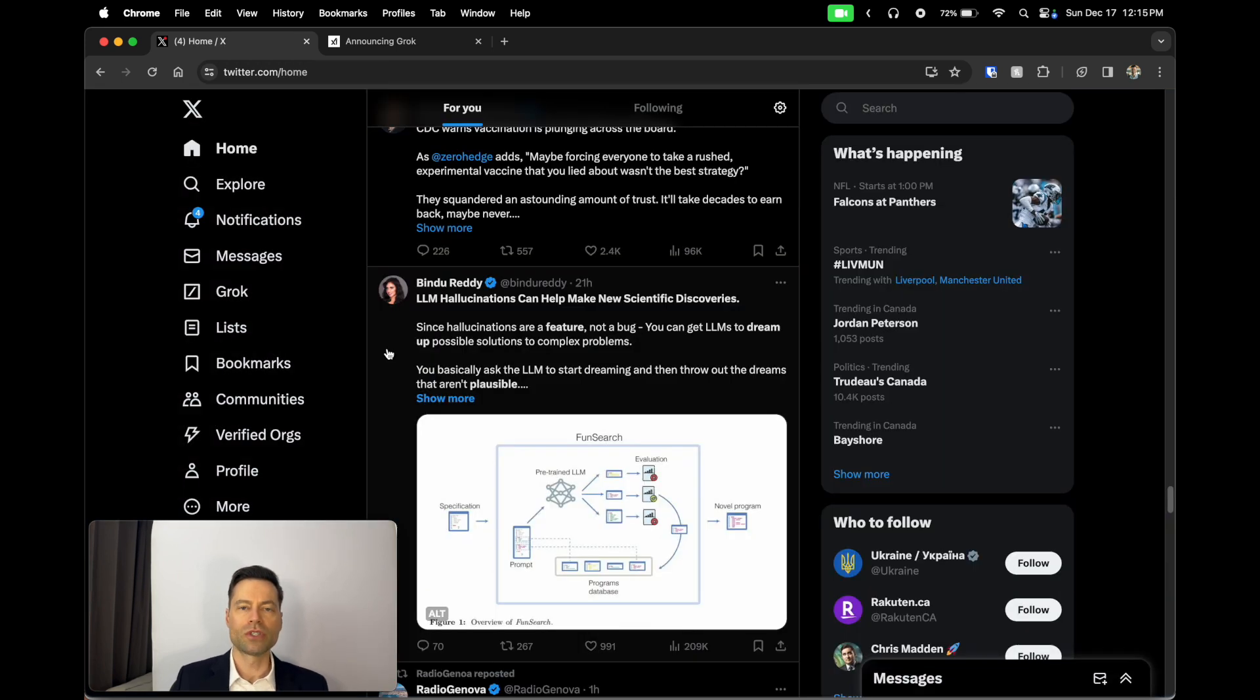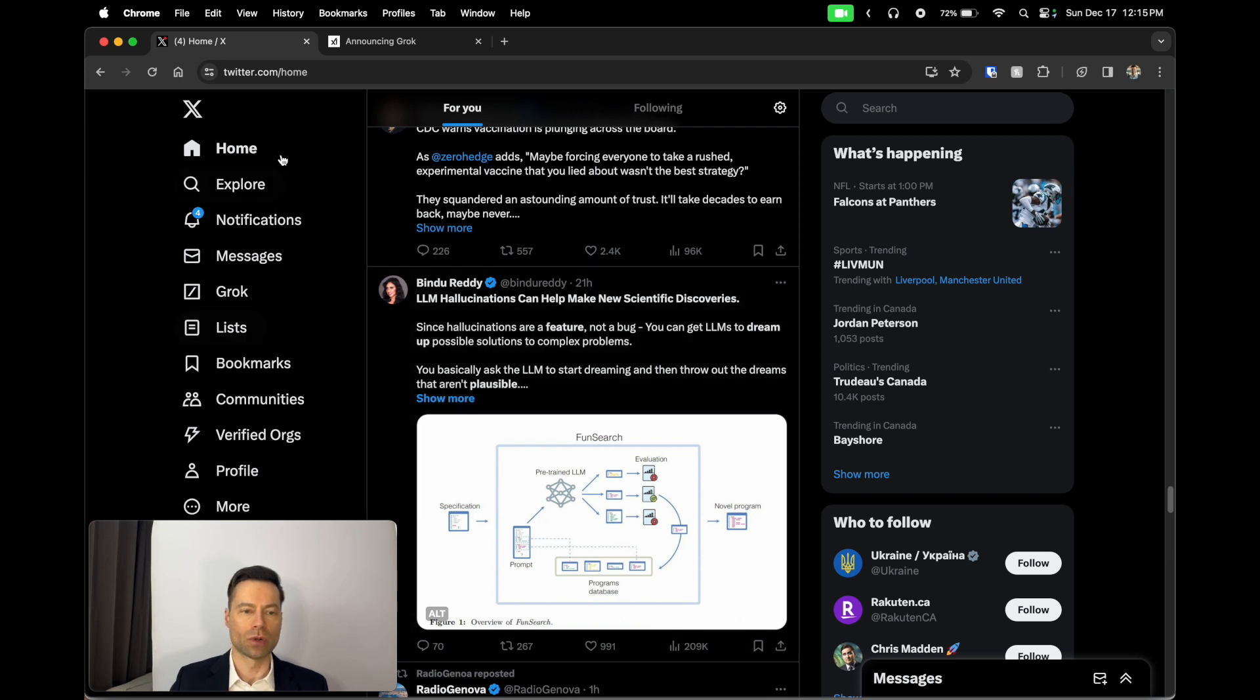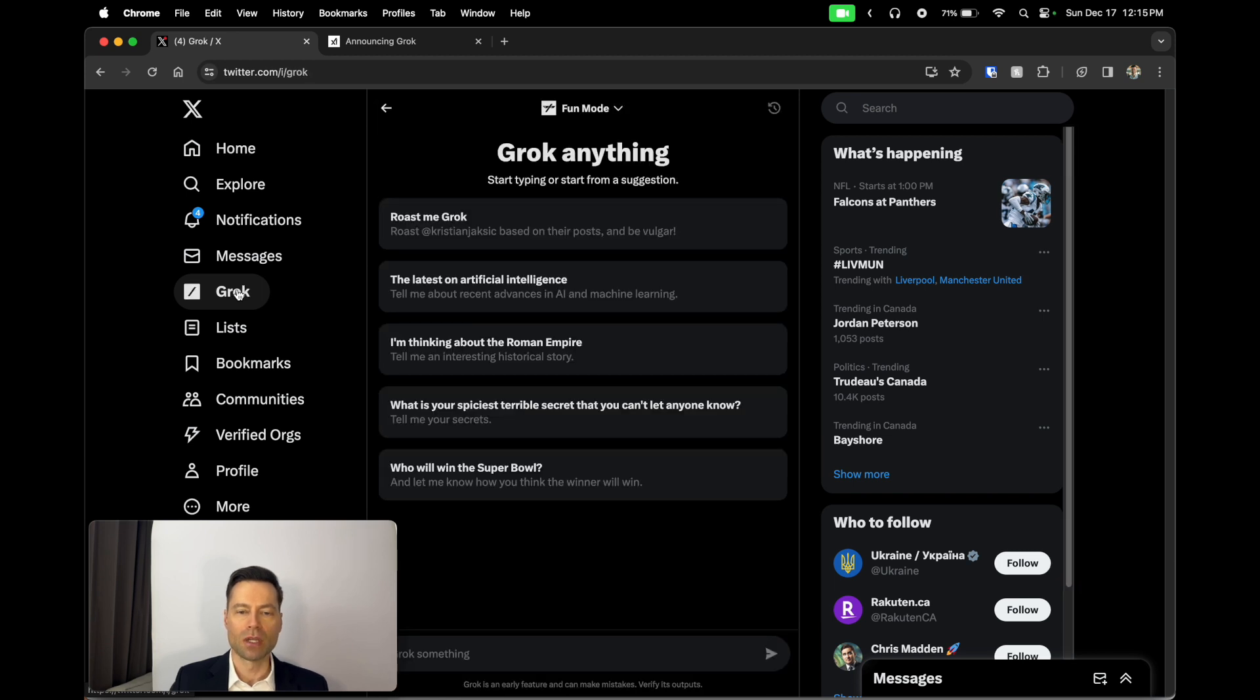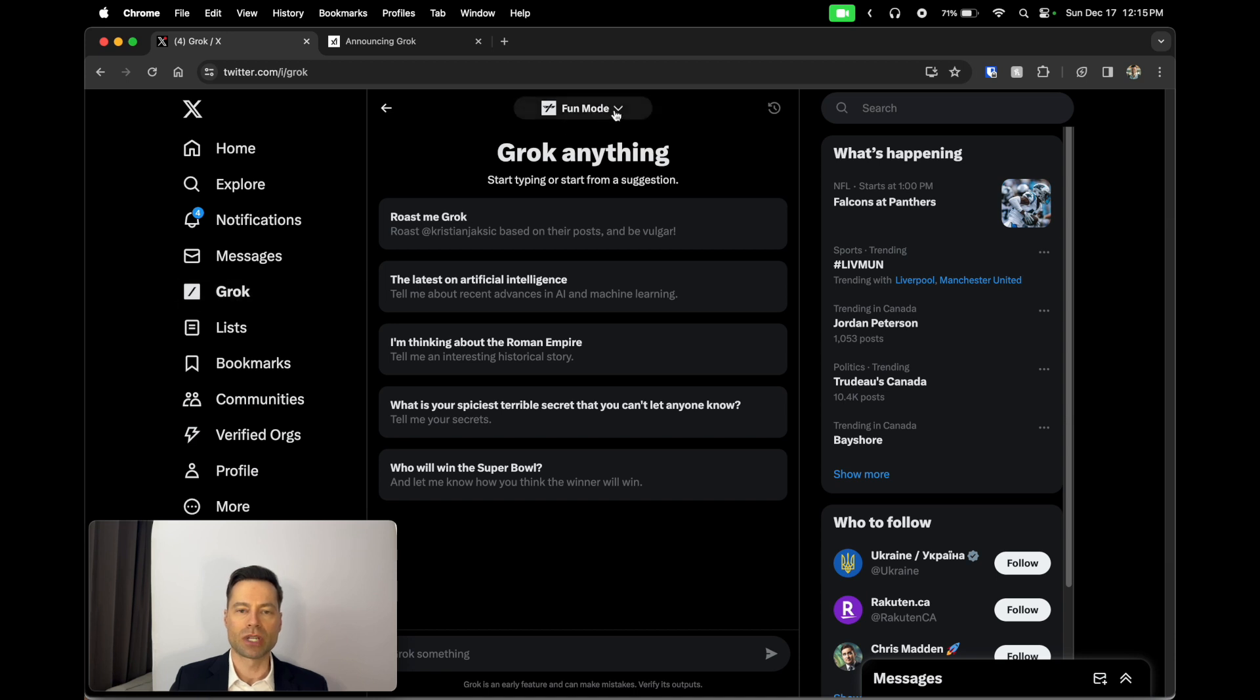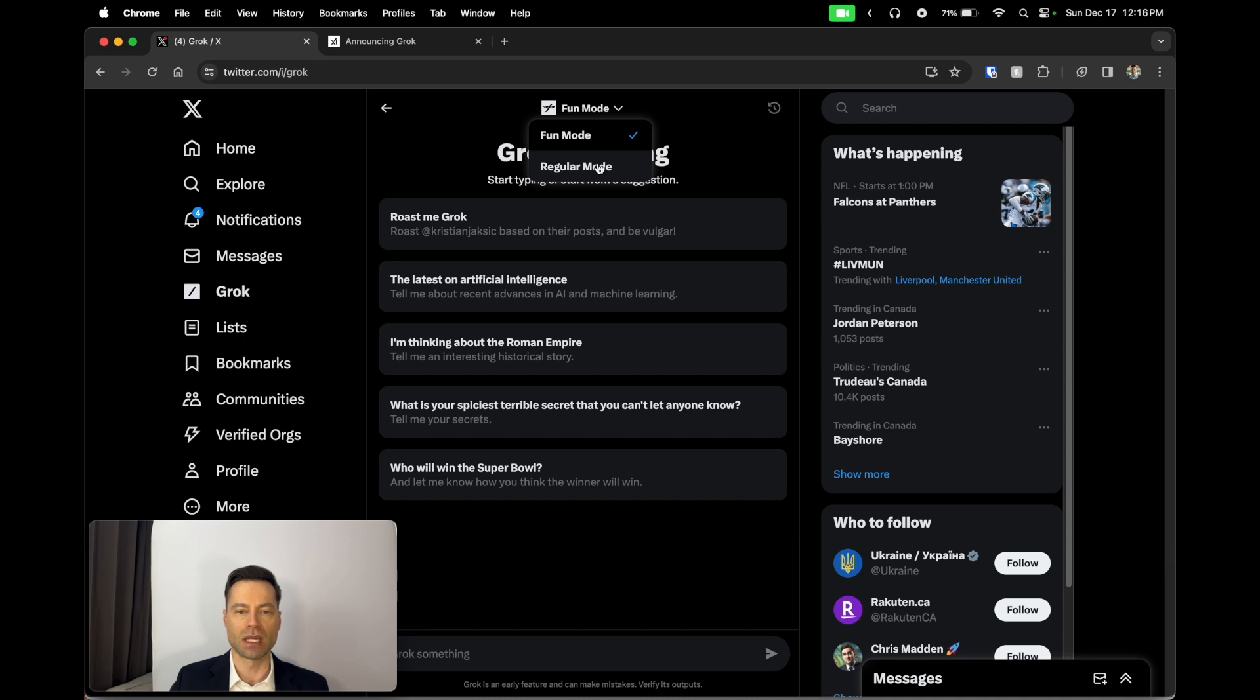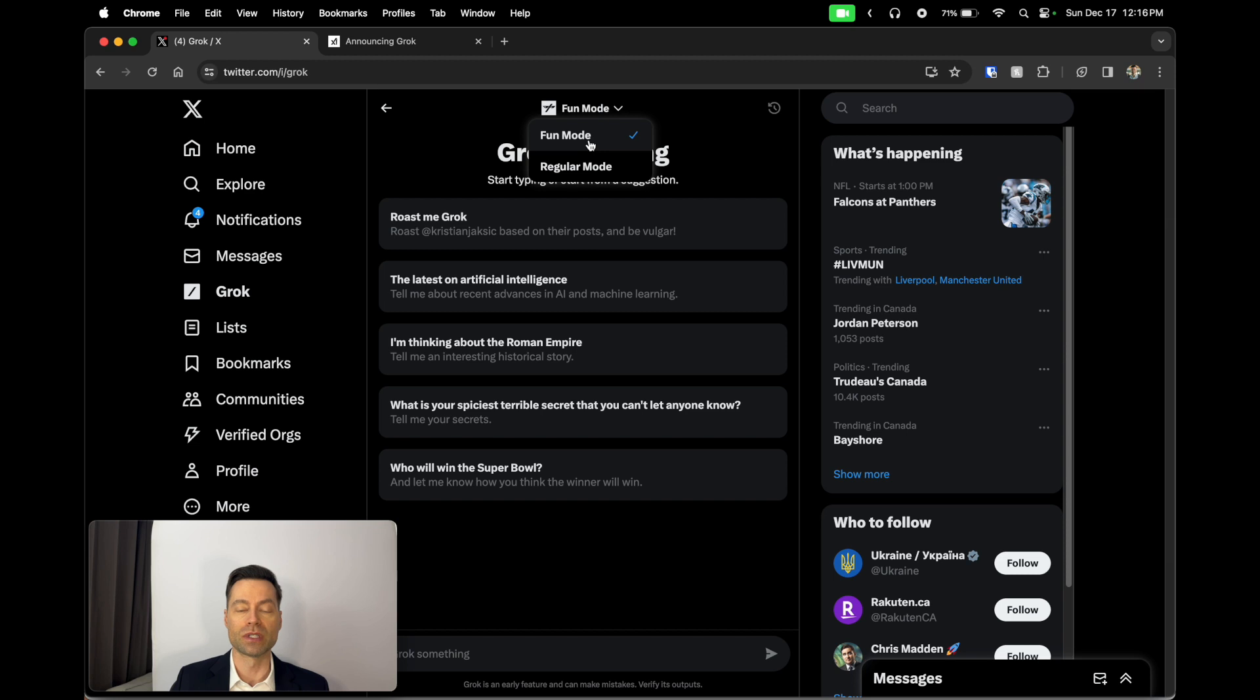Once you activate your premium plus account, your tab on the left-hand side here will update and you will actually get access to Grok. You're met with this screen where it gives you certain prompts that you can go ahead and ask it. Now up at the top here you can actually toggle between the fun mode and the regular mode. The regular mode operates the same way as ChatGPT or Claude does today, but the fun mode is really where the magic happens and this is where things can get very funny and very humorous.